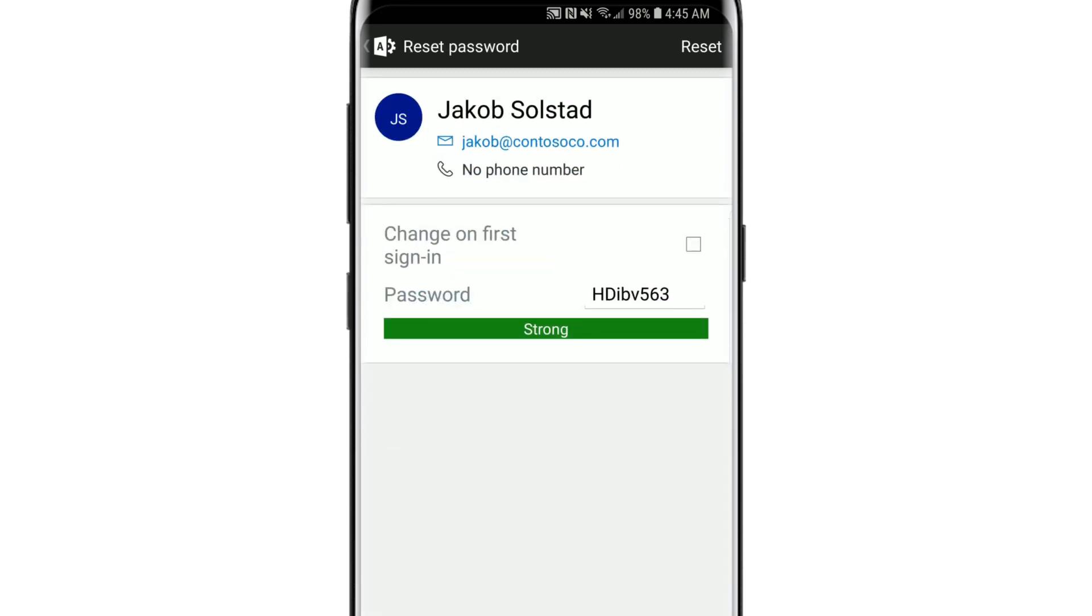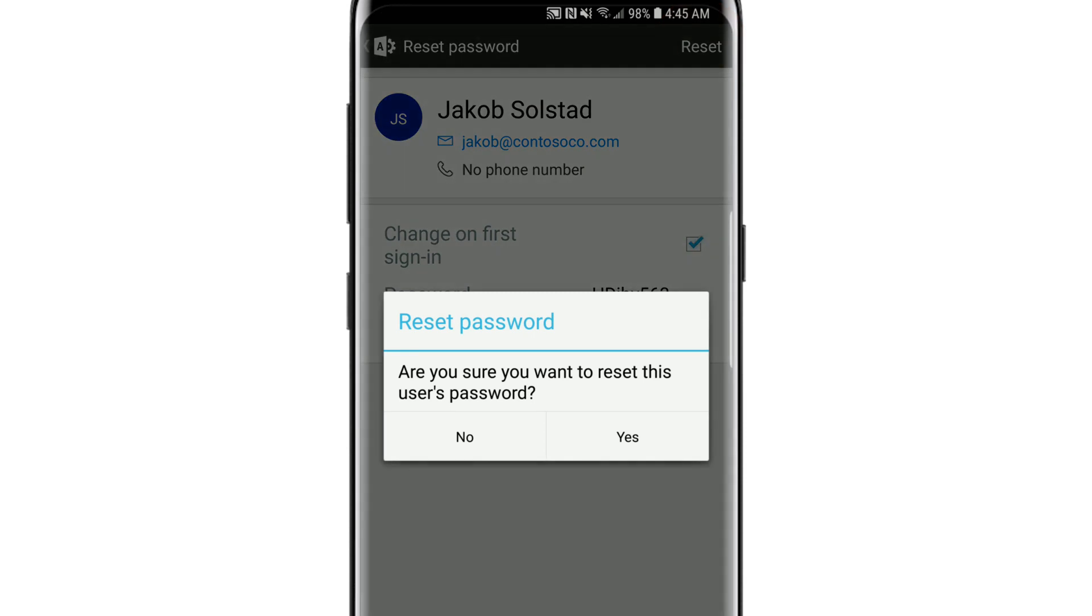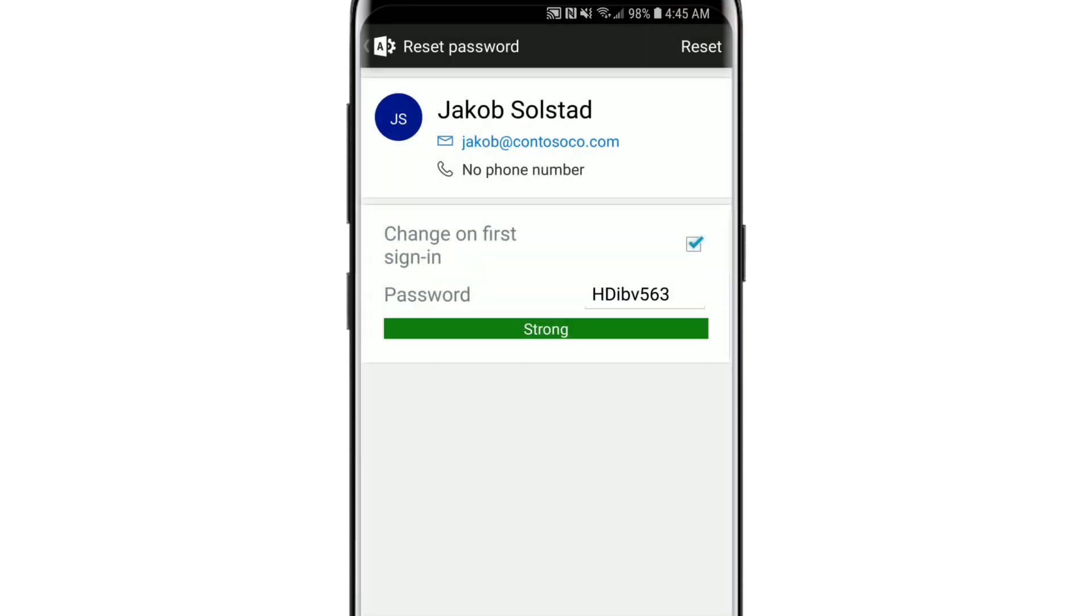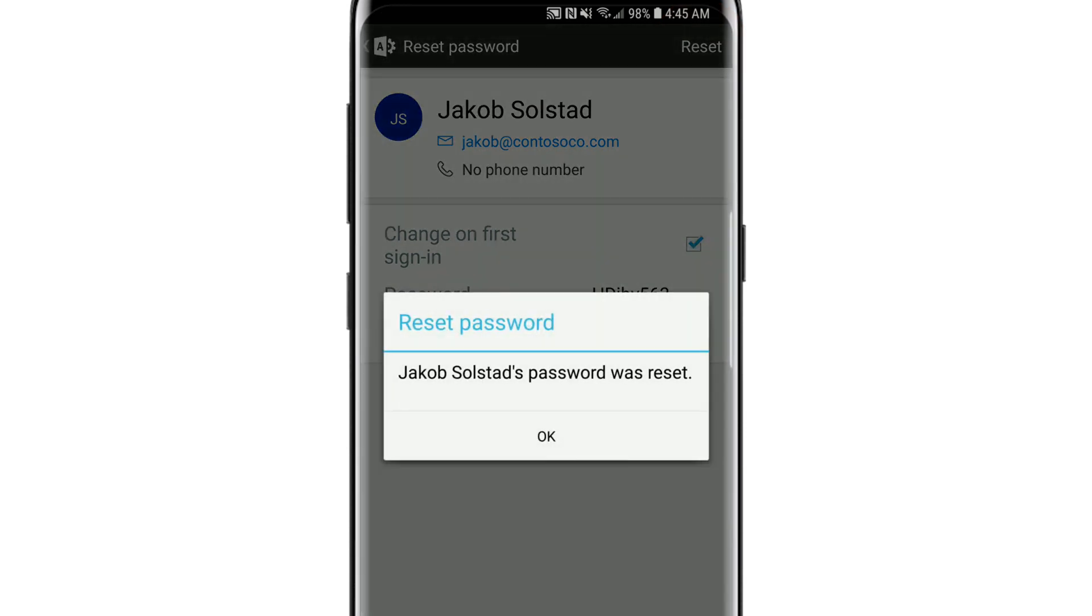Choose if you want to require the user to change their new password when they first sign in. Then select reset, choose yes, and then OK.